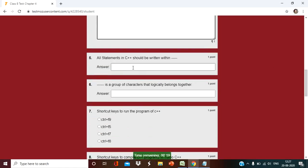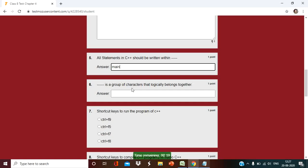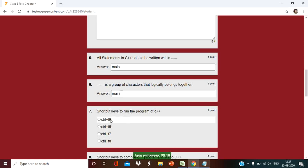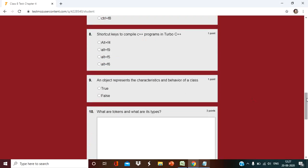The student will write the answer within that time period. All statements in C++ should be written within main method. Group of character logically. I am going to write main shortcut key. I don't think it will be right or wrong. I am going to put the wrong answer only.